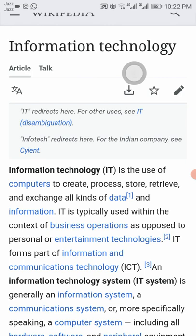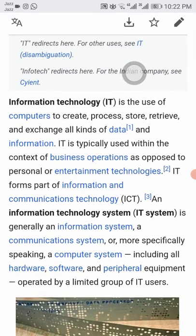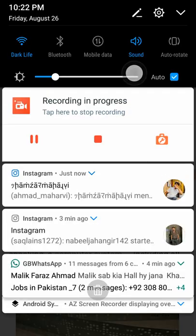IT forms part of information and communication technology, also known as ICT. An information technology system, or IT system, is generally an information system or communication system — more specifically, a computer system including all hardware, software, and peripheral equipment operated by a limited group of IT users.